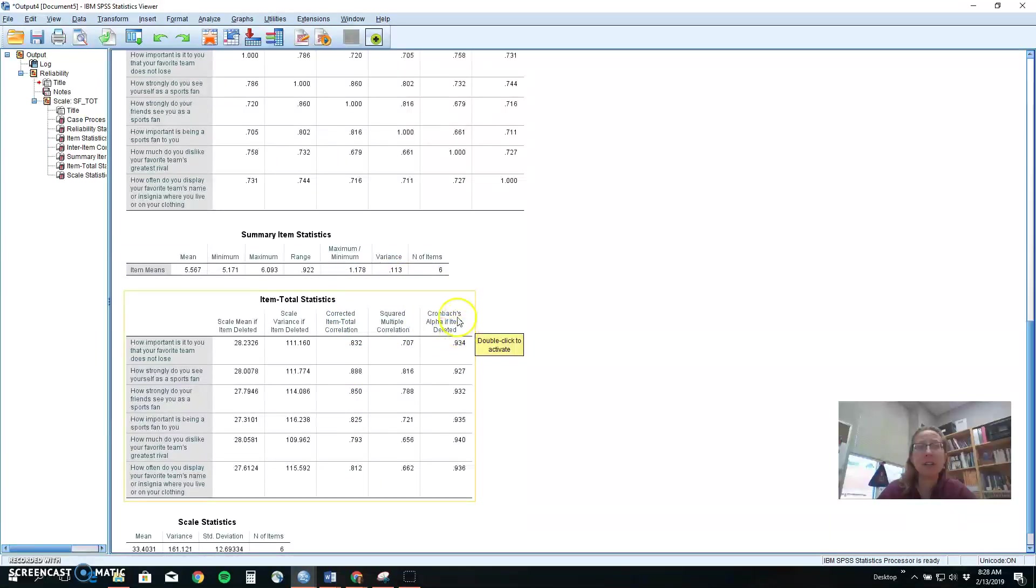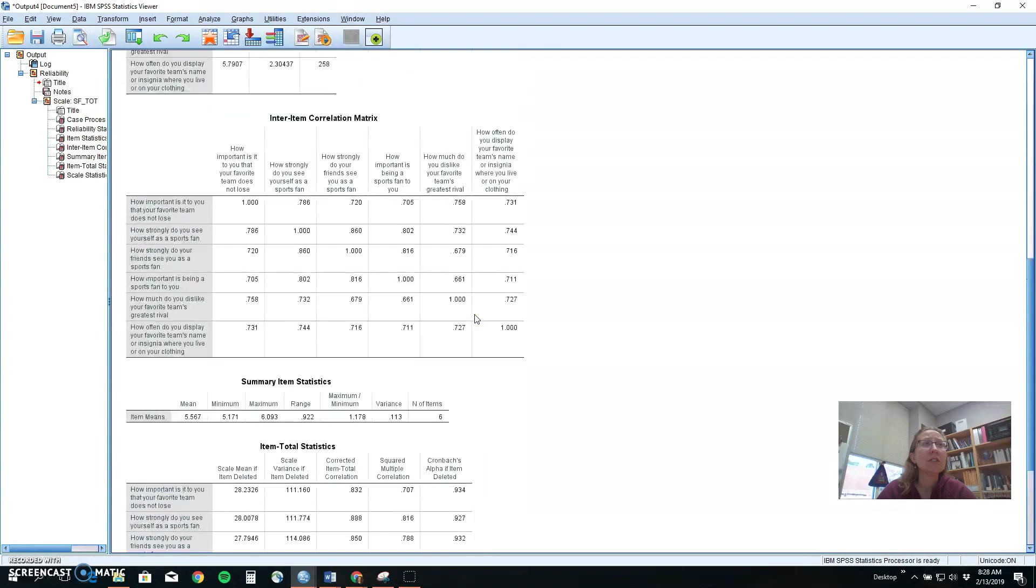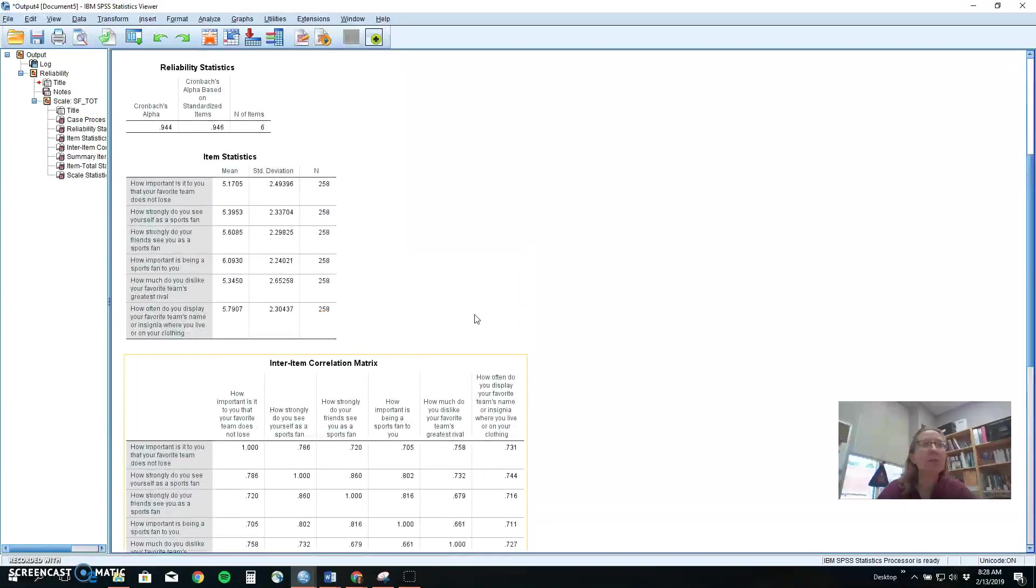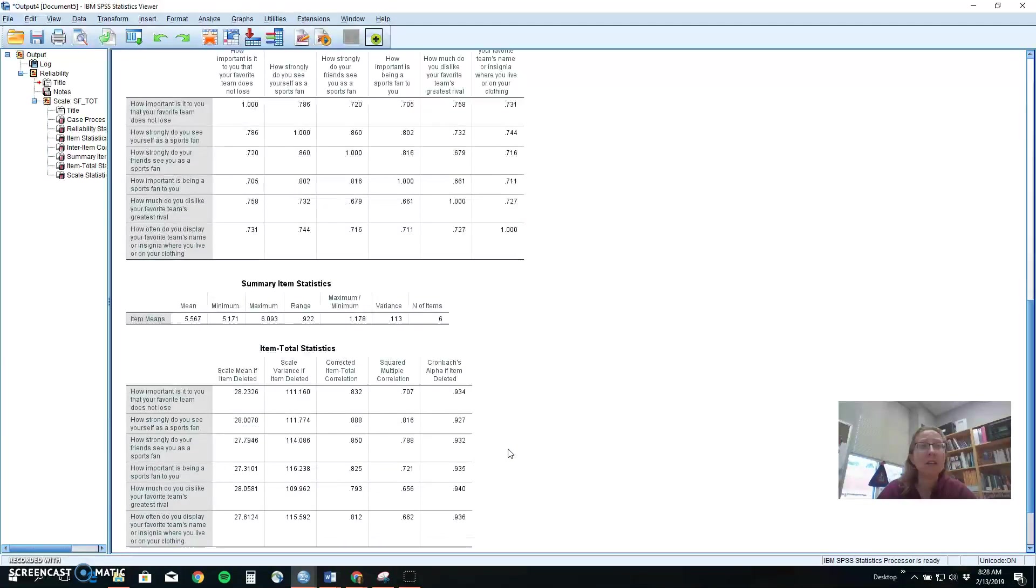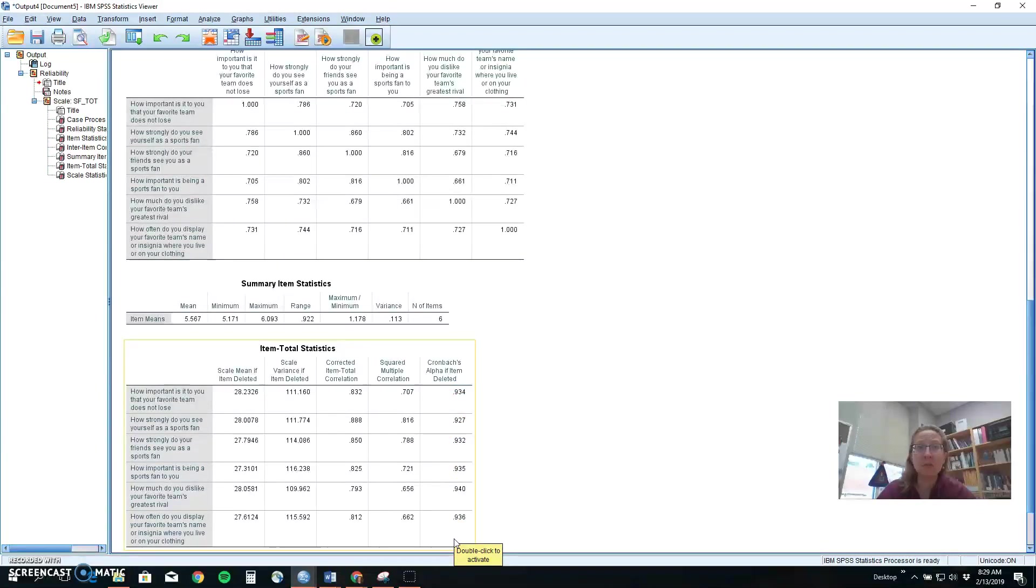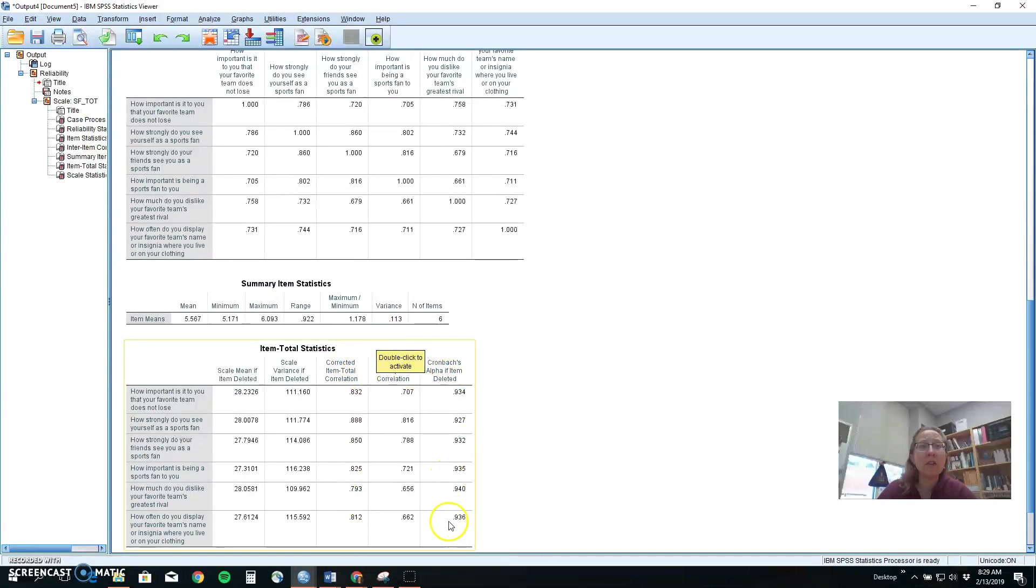Here it helps tell us if maybe we could make our measure stronger if we take something out or will our measure get worse if we take something out. So if we for example right now have a Cronbach's alpha of 0.94 which is really strong then are there any items that if we take it out our score gets better we may want to remove them or are there items that if we take them out our score gets worse therefore we do not want to remove them. Again the values for these can be anywhere between zero and one and the closer we get to one the more confidence we have that that is a crucial item for our recipe.